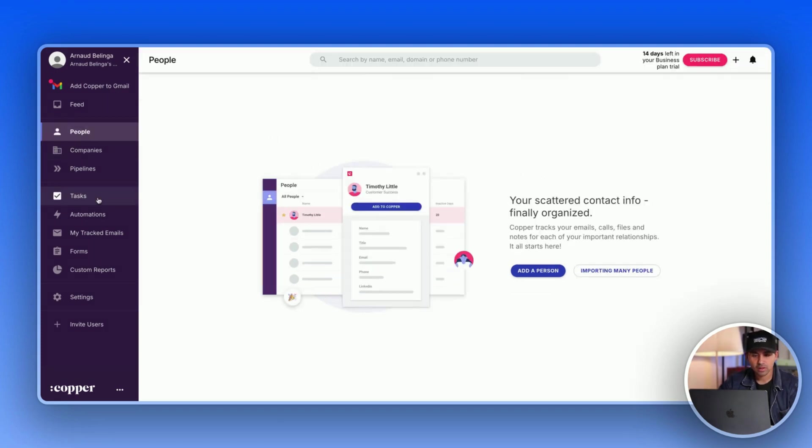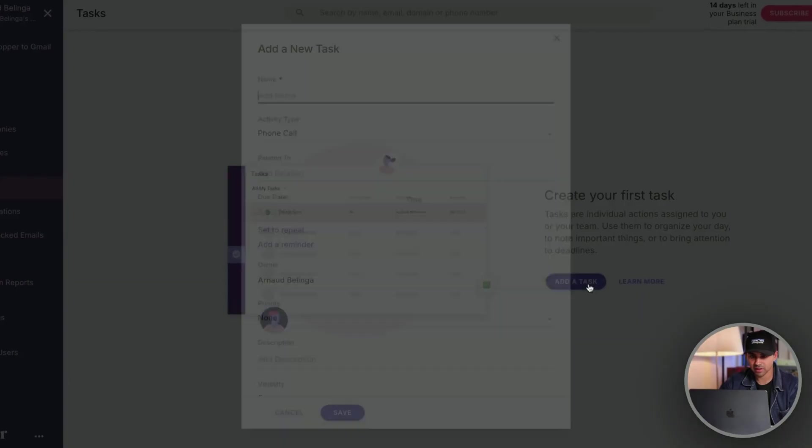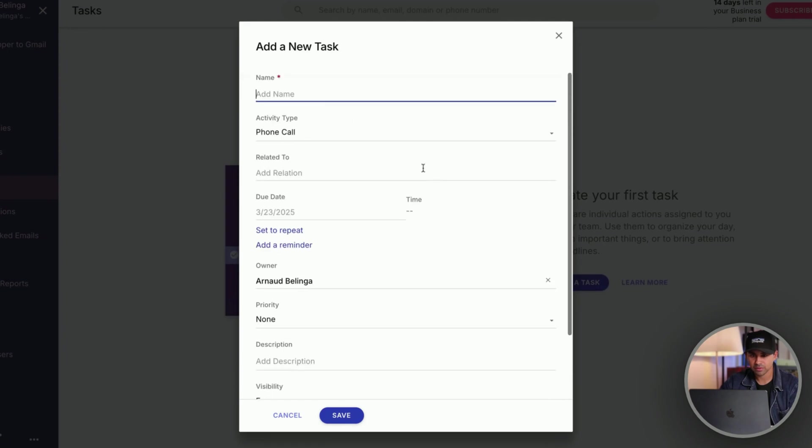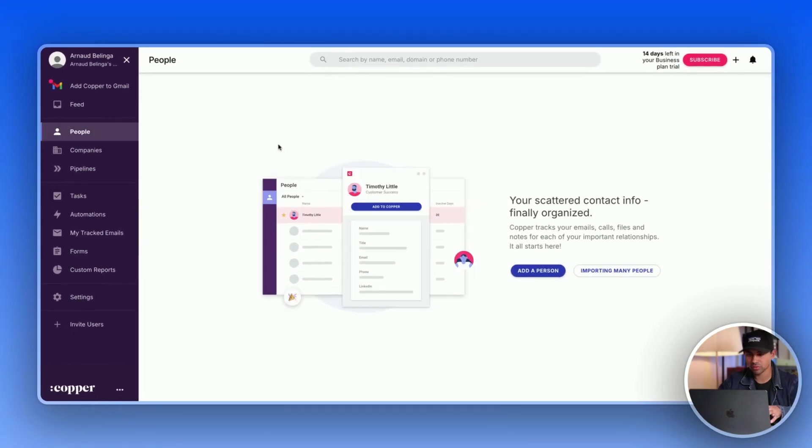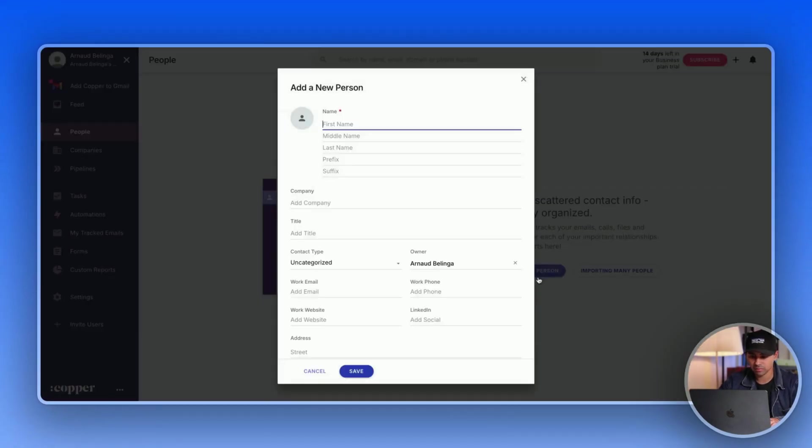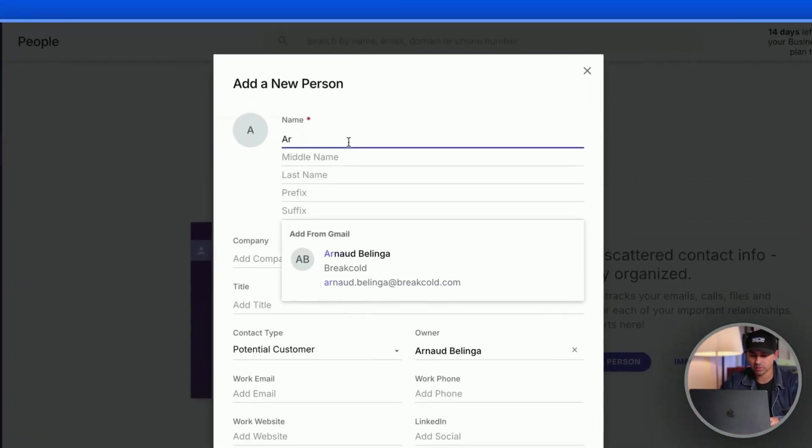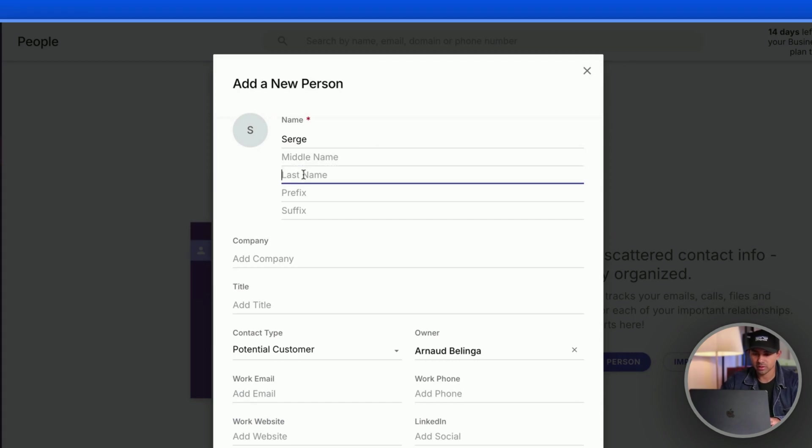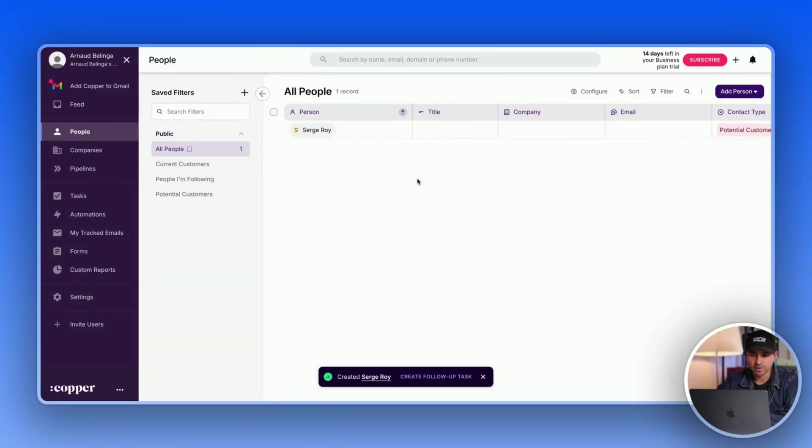So yeah, it's pretty interesting. All right, then we have the task section, so I guess that's how you can create your reminders. So fairly basic, but we don't have a lead yet, so maybe we should create a lead. So let's just do like Sarah Roy and let's create our first lead.